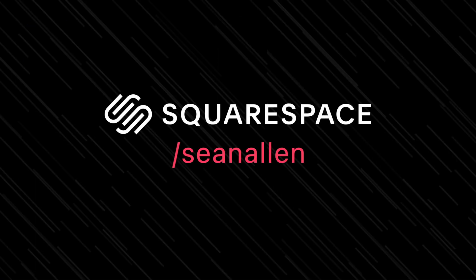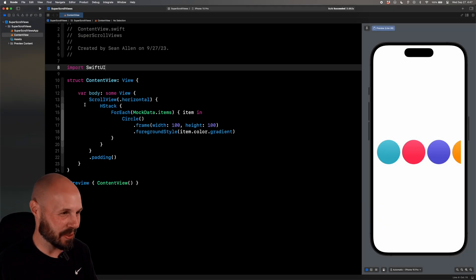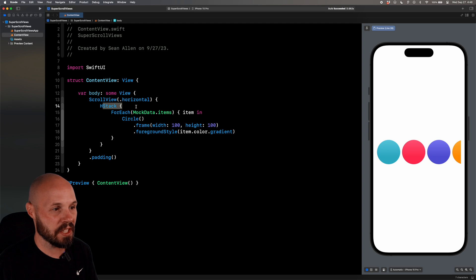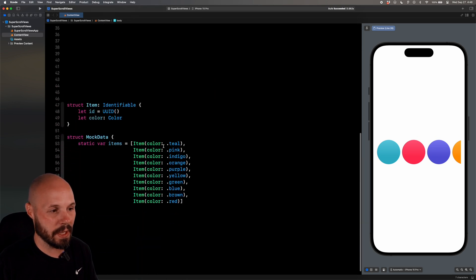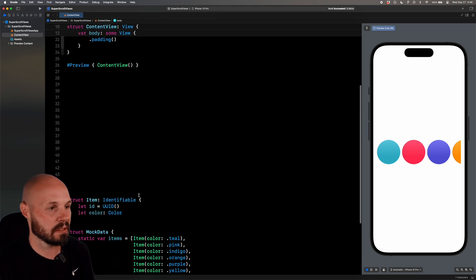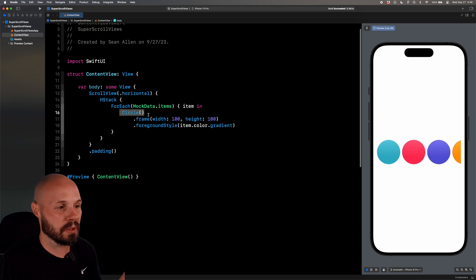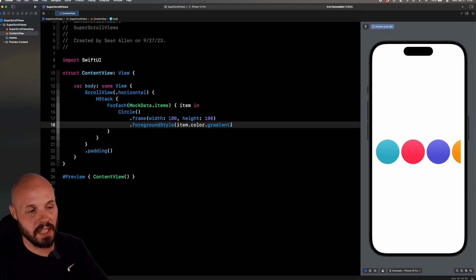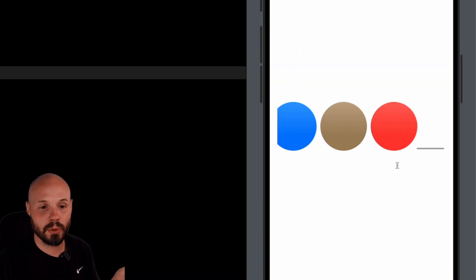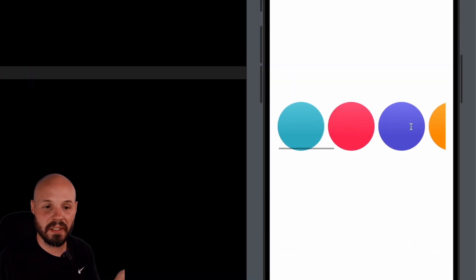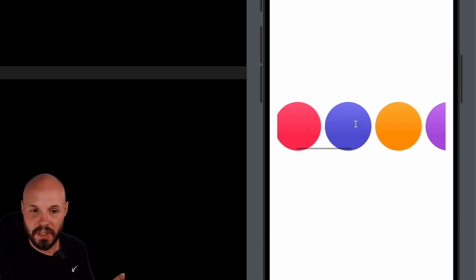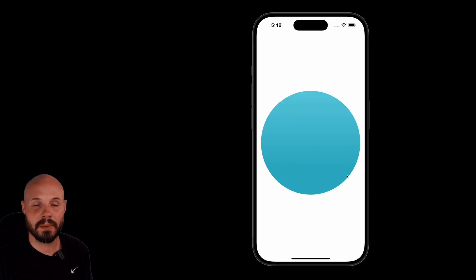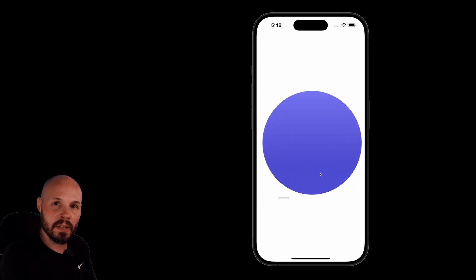Today's video is sponsored by Squarespace. All right, here I am in my very basic starter project. I have a traditional horizontal scrollview with an h-stack. I have some items down here that I created just with different colors to get the different colored circles. And each of those circles has a frame of 100 by 100, and then the foreground color is the color of the item. Traditional scrollview. You can see you can sling it around, right?